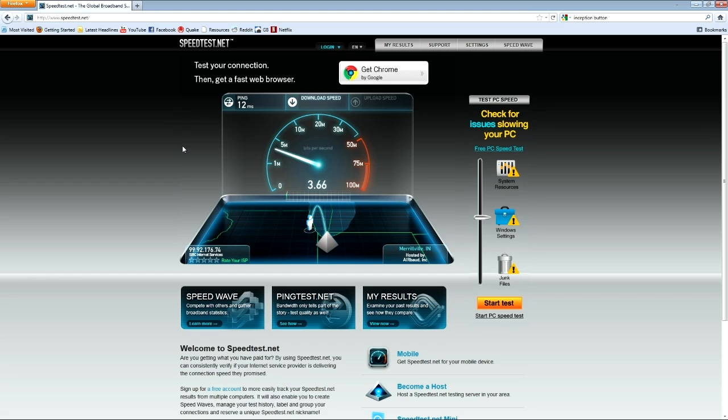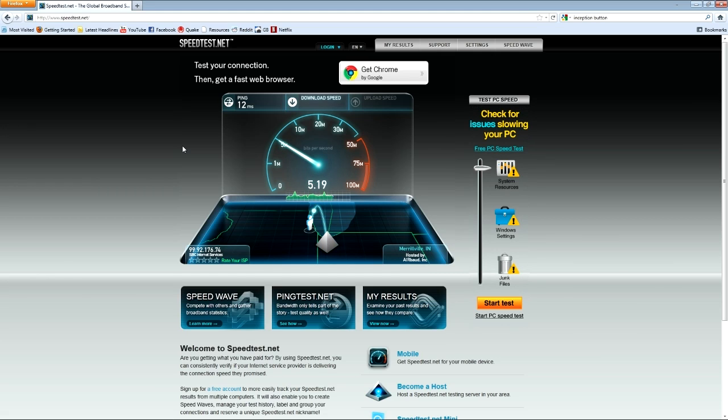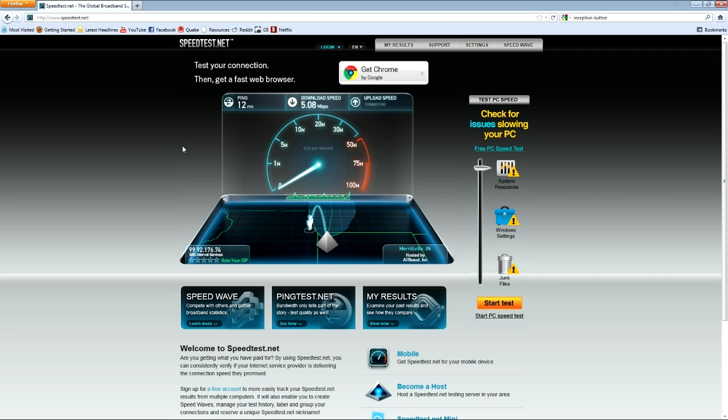12 ms ping, not too bad. Look at these speeds, this is great. Holy cow, we're in the 5s here, no problem. 5.08, not too shabby, not too shabby. Yes!